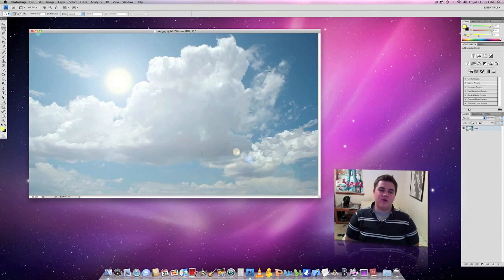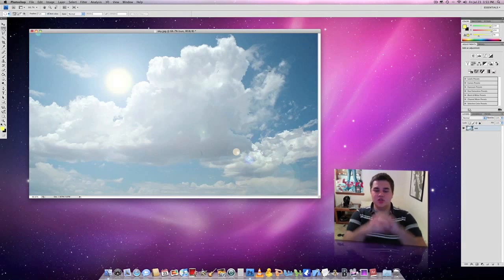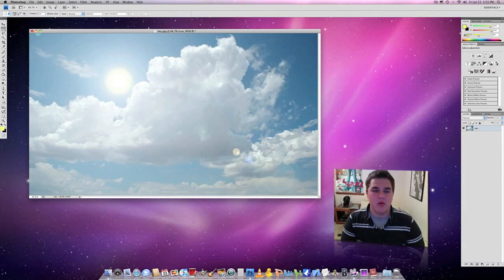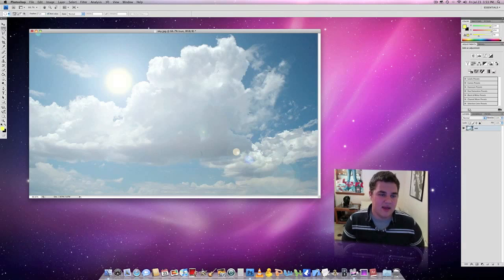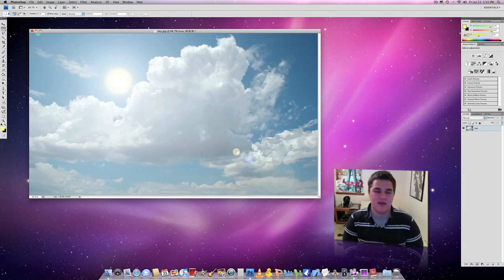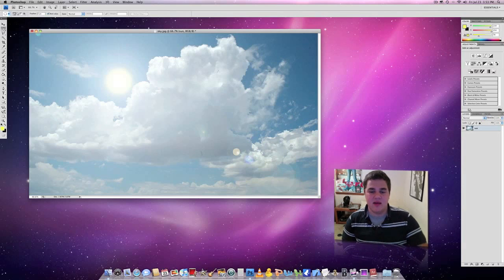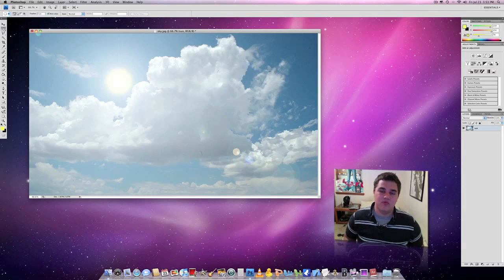We now have our sun. There's no bold outline, so it doesn't look fake. It's got that nice blur, it's got the brightness, it's got the camera effects, and it looks really good.